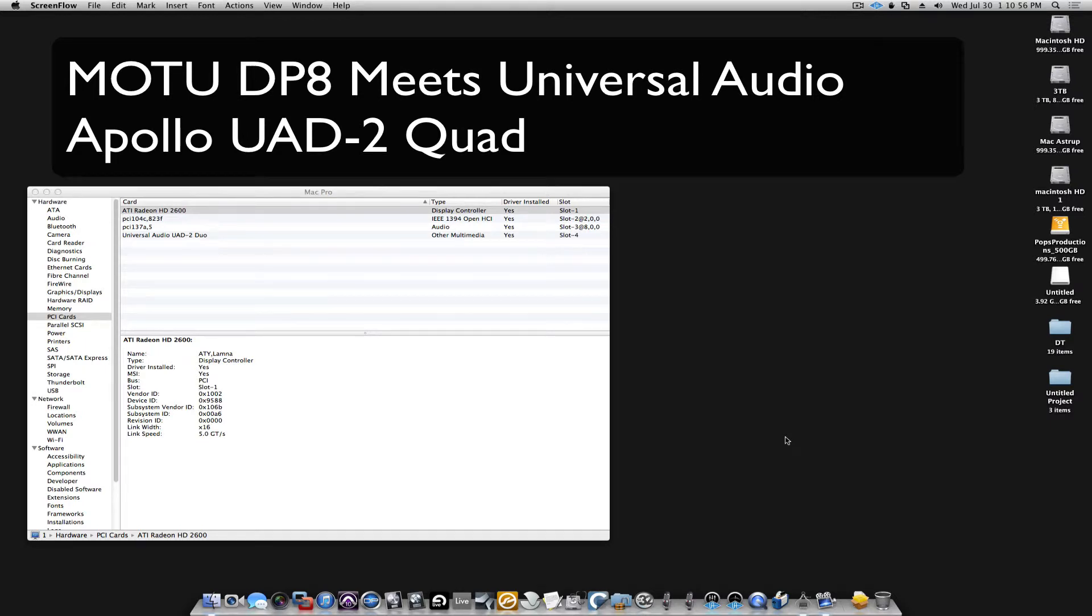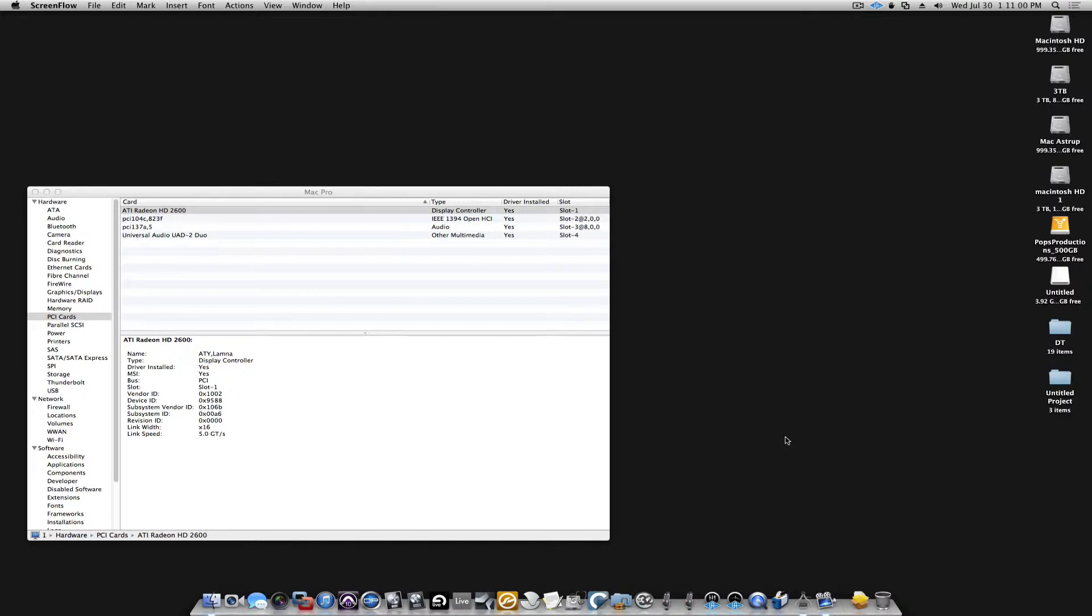This is Beau from Pulse Productions. I just wanted to show you DP and Motu Interfaces working together with a Universal Audio UA82 Apollo.